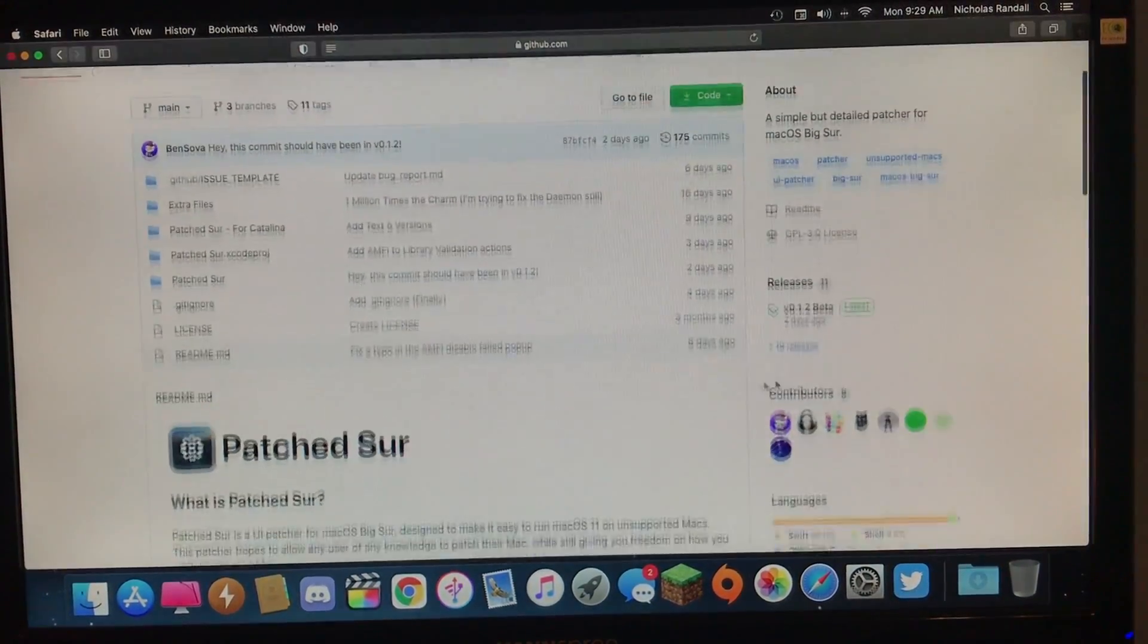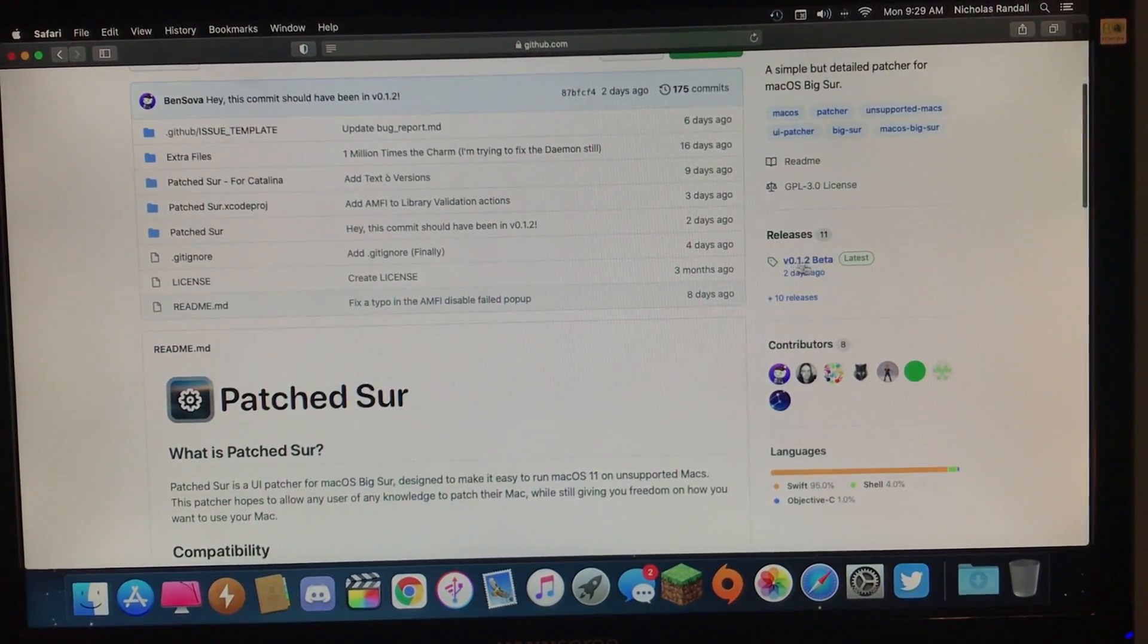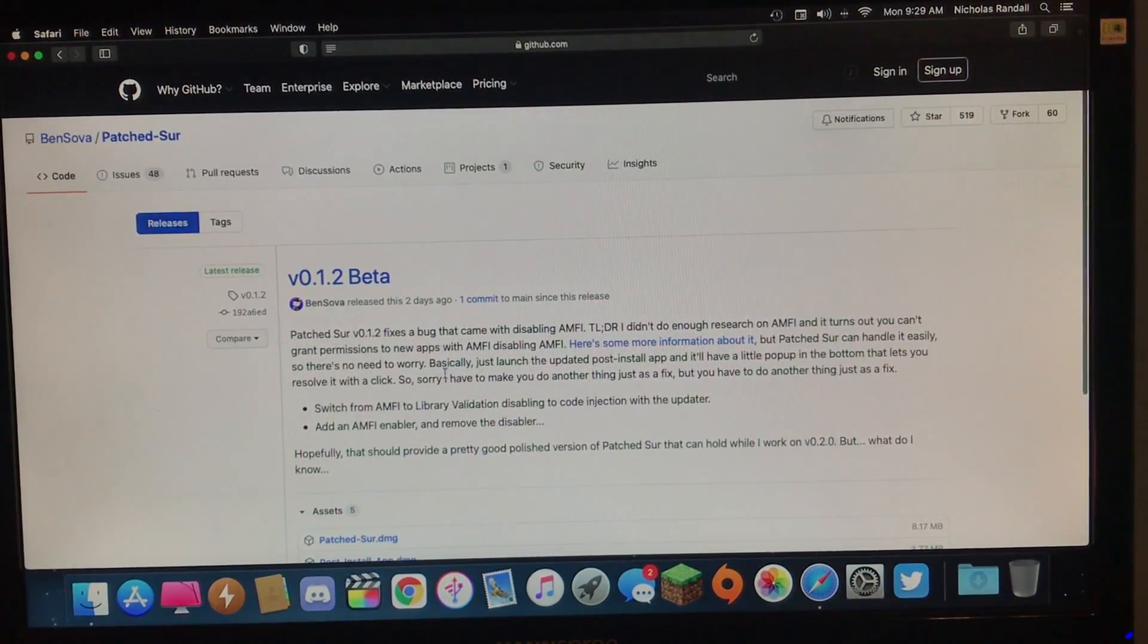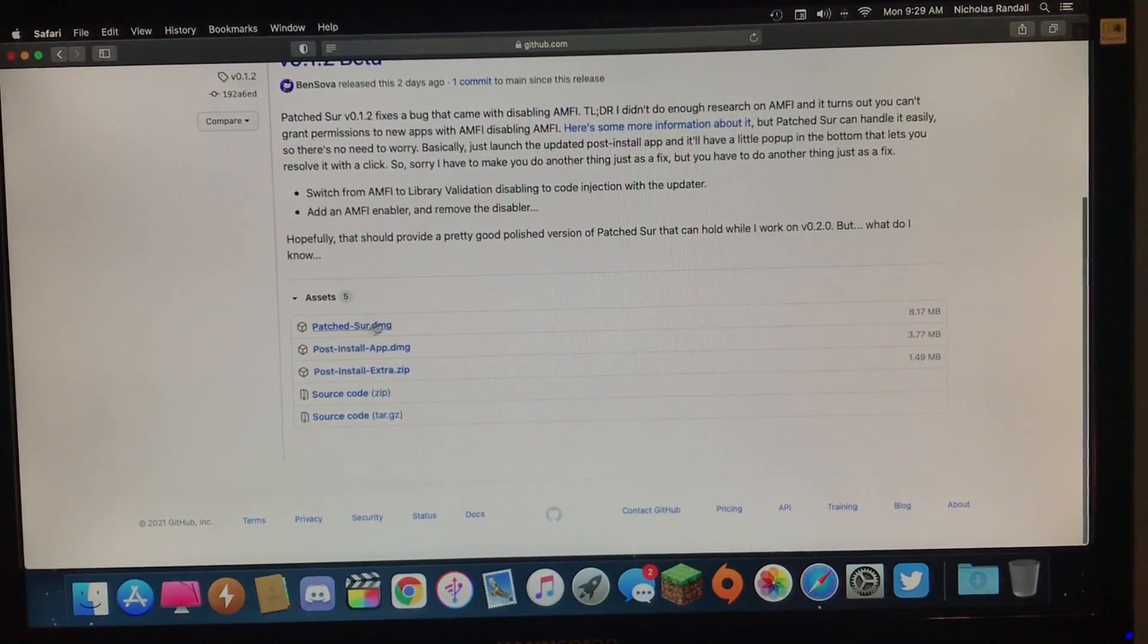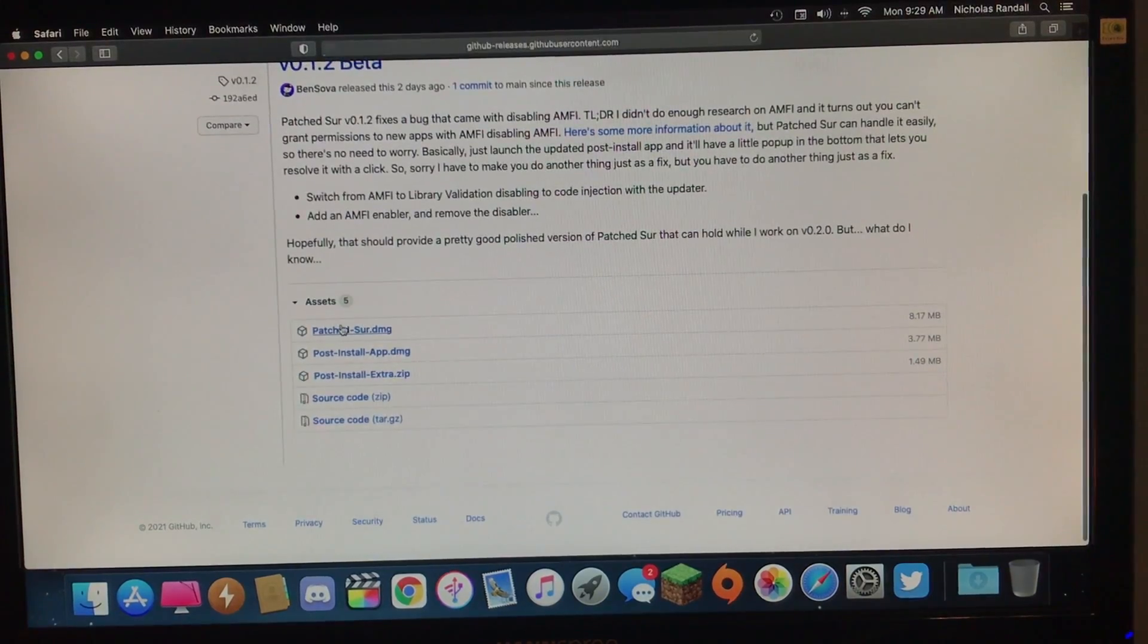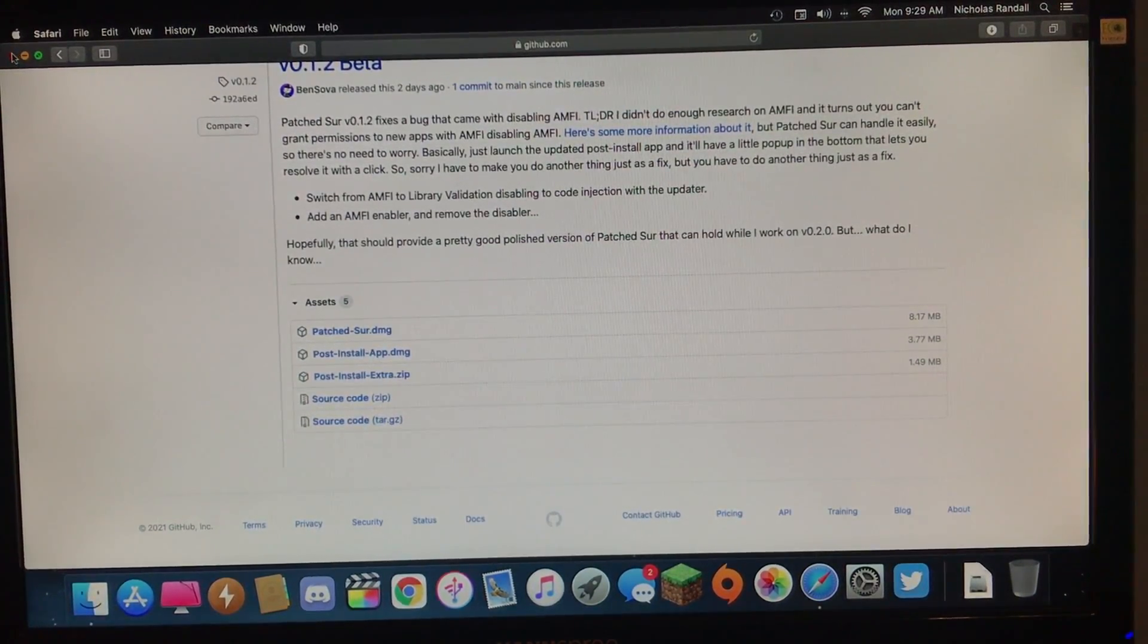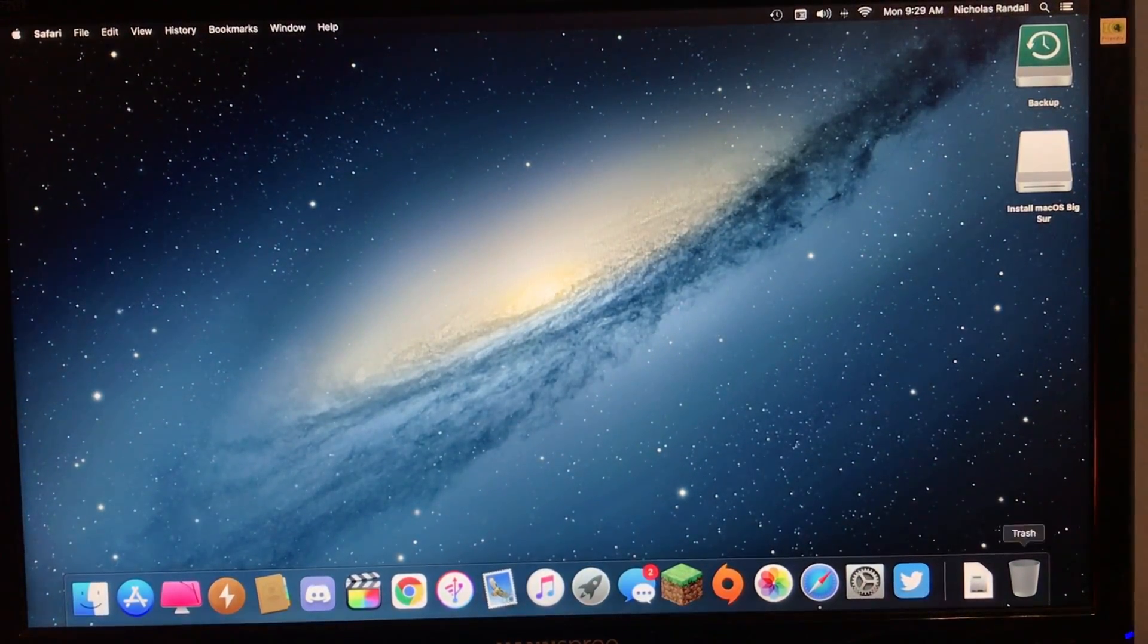And then you will want to click right here on releases and click this, the 0.1.2 beta. Then you'll want to go down here and just click patched sur.dmg. And mine is installed now, so we don't need Safari anymore.